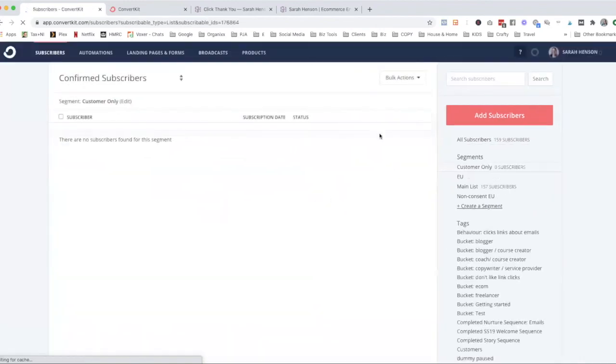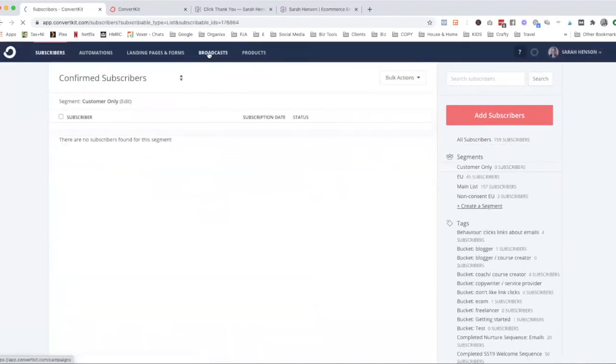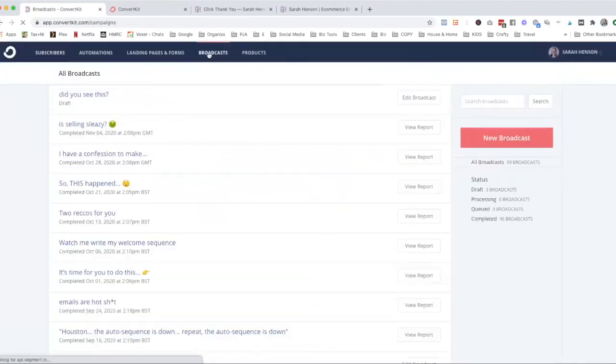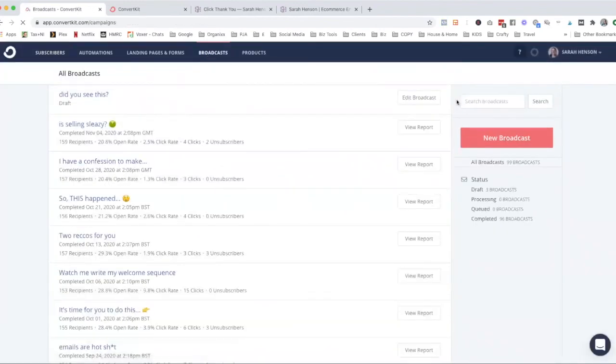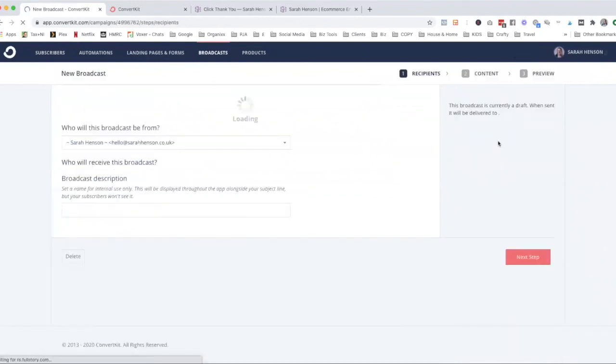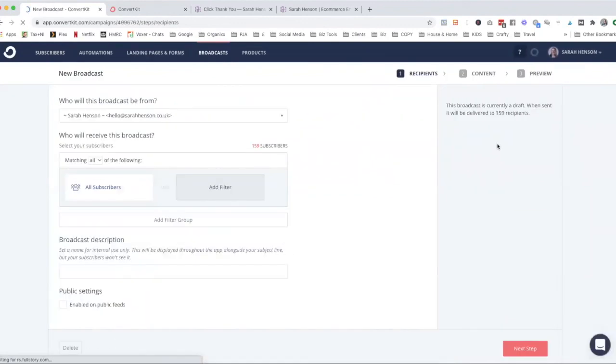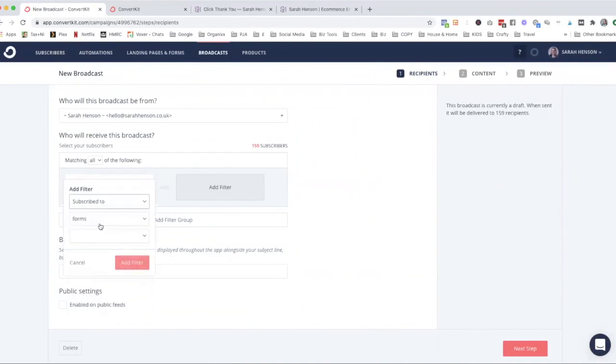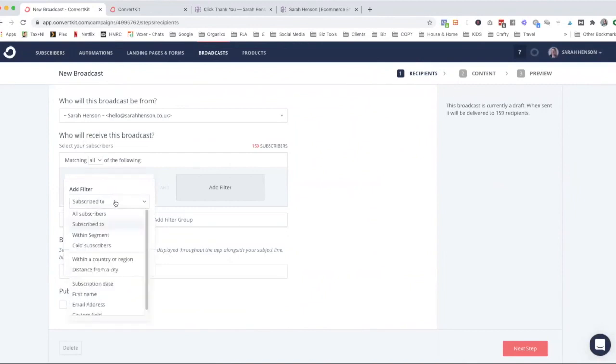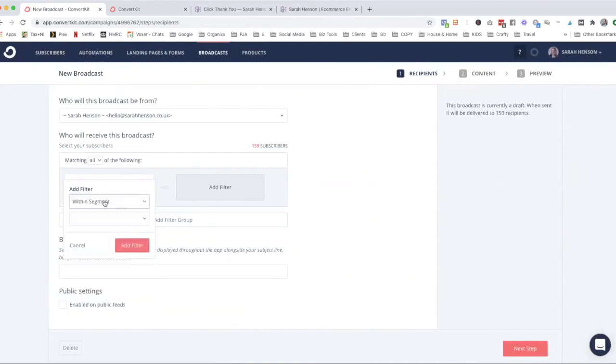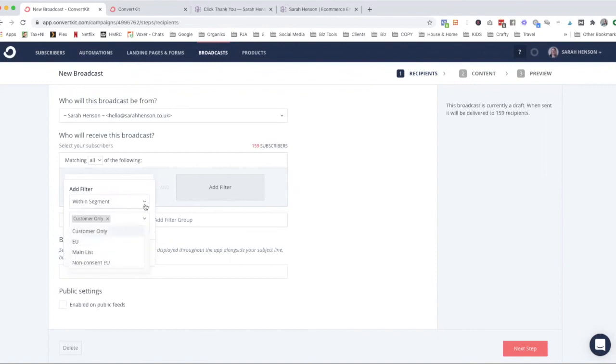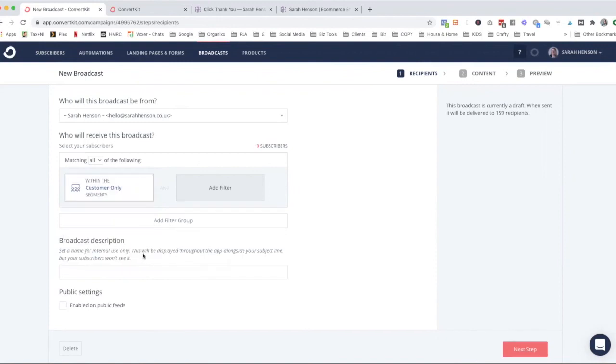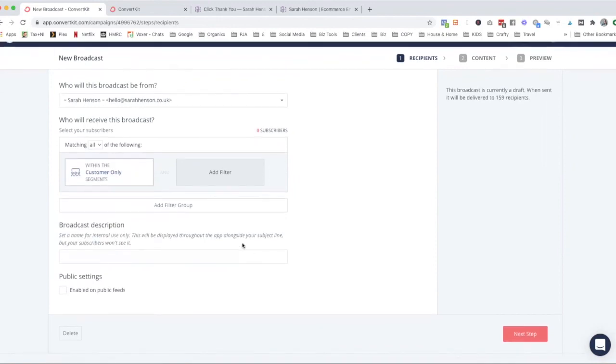And then next time we send a broadcast email and we want to just send it to customers only, we would click segments within the segment, customer only, and add that. And then we know that broadcast is only going to your customers, and that's how you set up that segment.